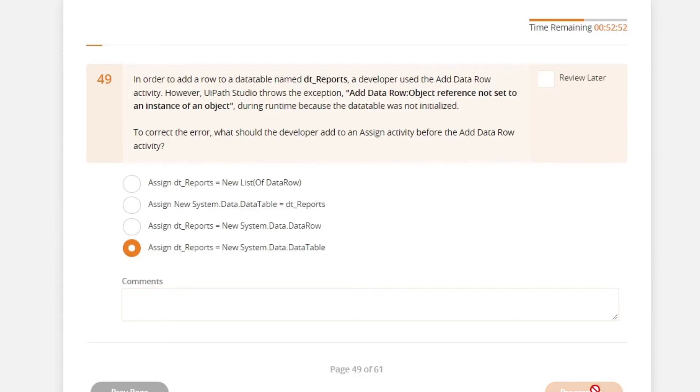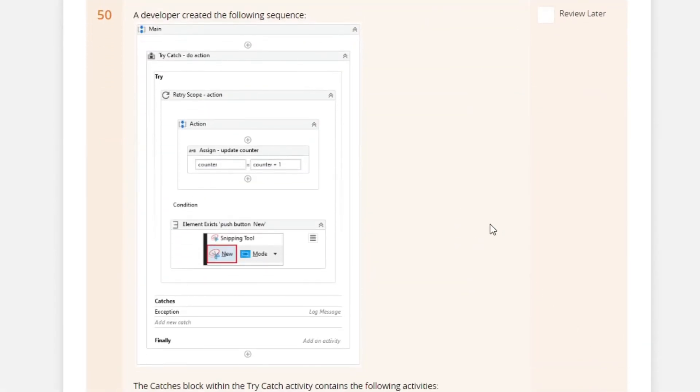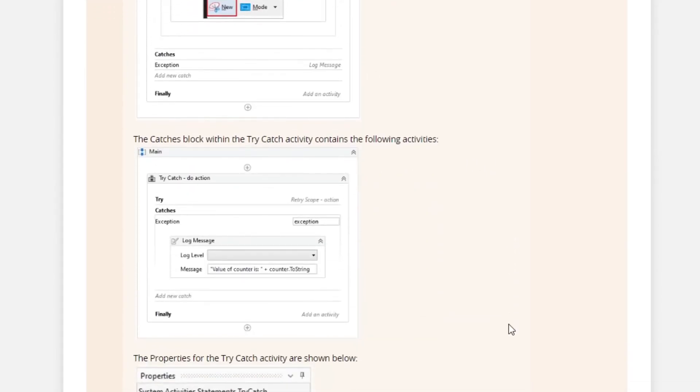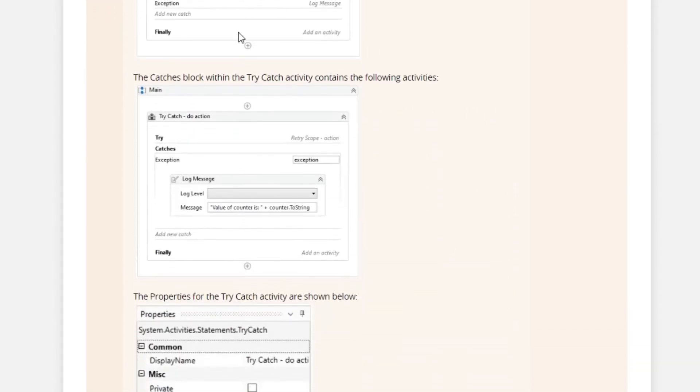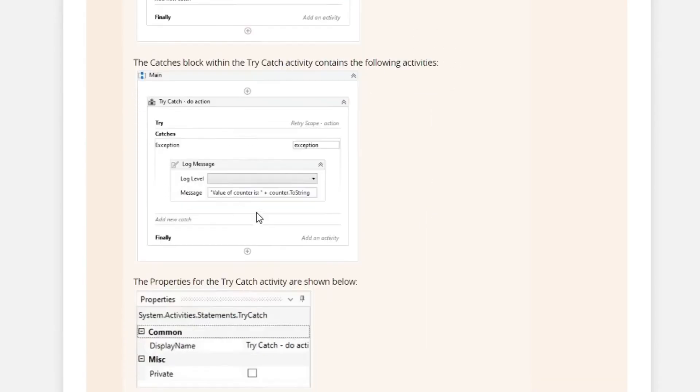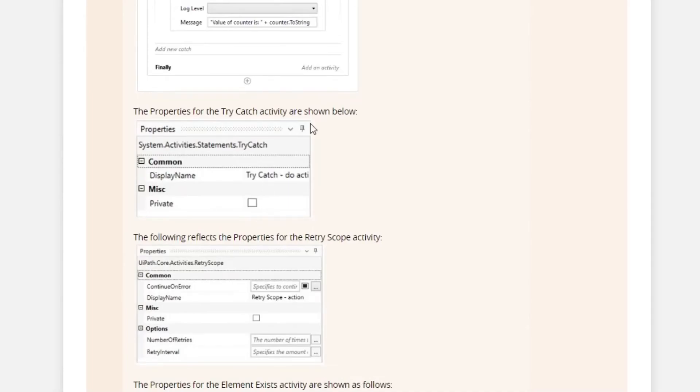So let's check the next question. Almost there. A developer created the following sequence. The catches block within the try-catch contain the following activities. A log message.